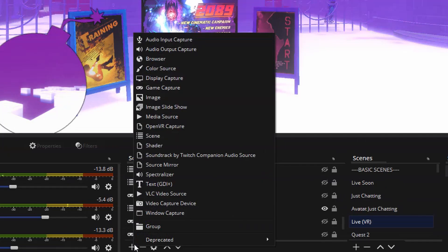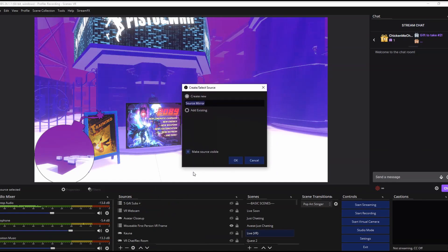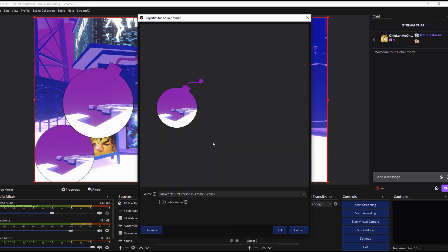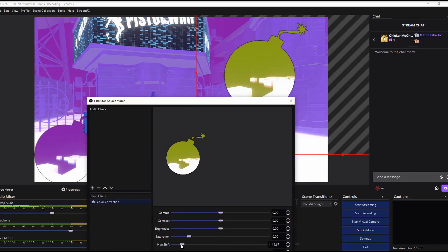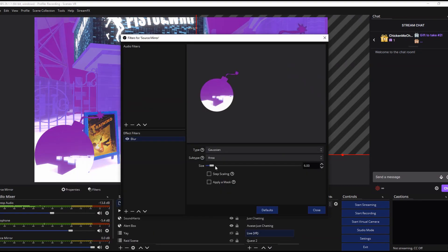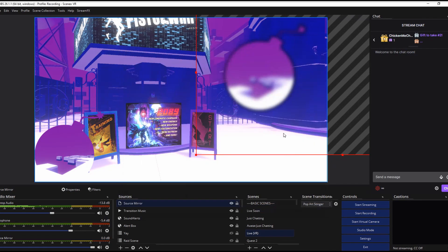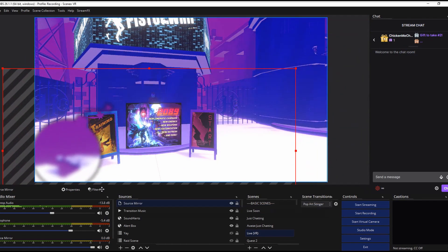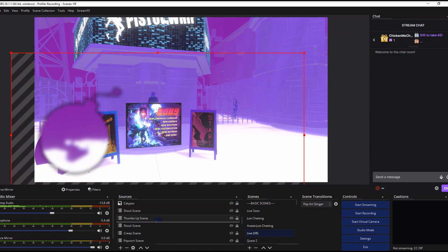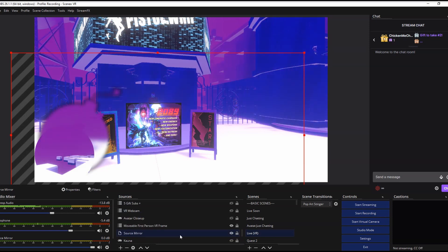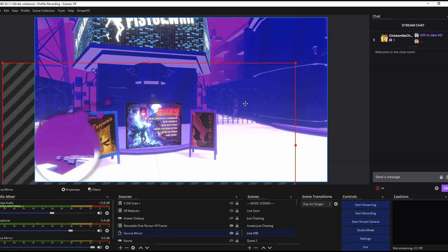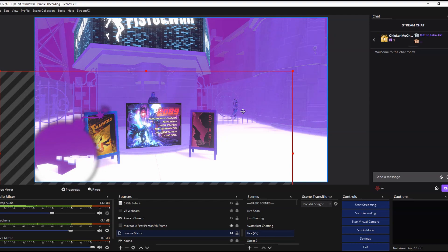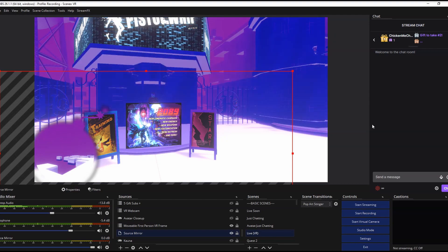Stream effects also gives you access to what's called source mirror, in which you can create a duplicate of any source but make changes to it that won't affect the original source. So for example, you can create one capture that is blurred and use that as the background and so much more. Keep in mind though that this will eat up your GPU so if your computer already struggles to stream or record VR content as it is, maybe stay away from the blurring and the source mirroring.